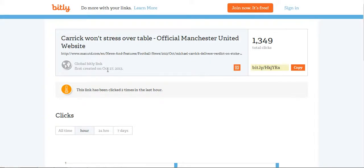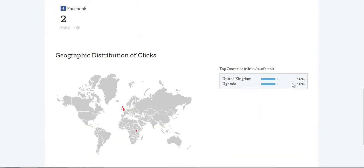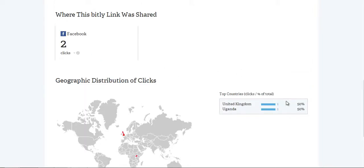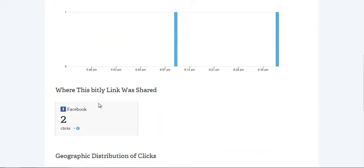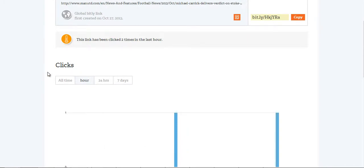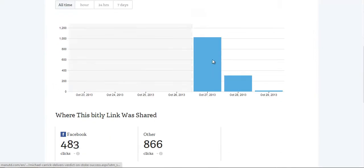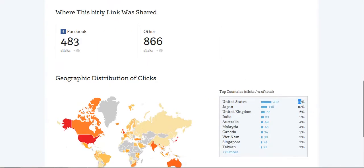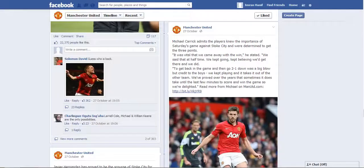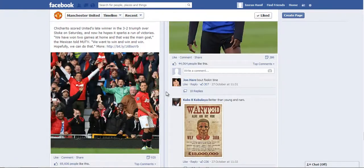It was created on the 27th of October 2013 and has 1,349 clicks. We can see the UK was popular along with Uganda — which is pretty surprising — with 50% of clicks from there. Clicking on all time, we can see this top country breakdown, with Japan at 10%. This is very powerful for tracking purposes.